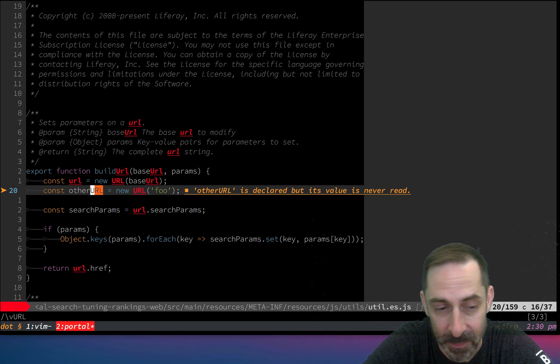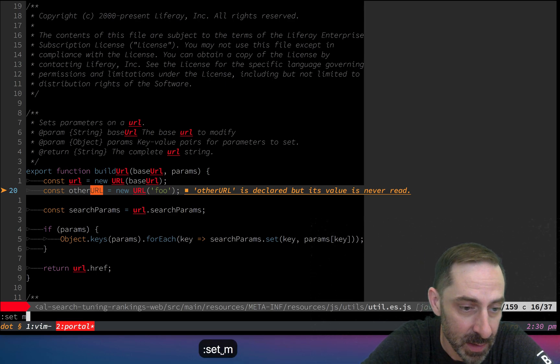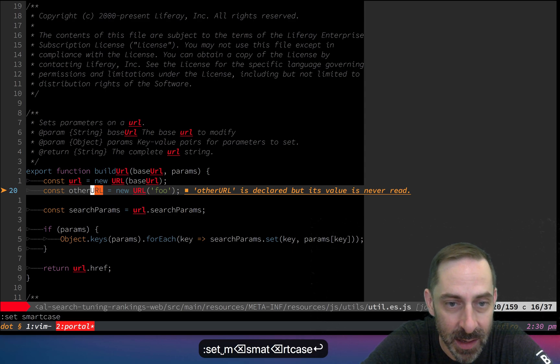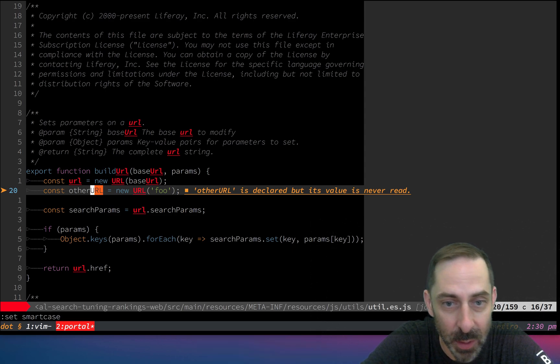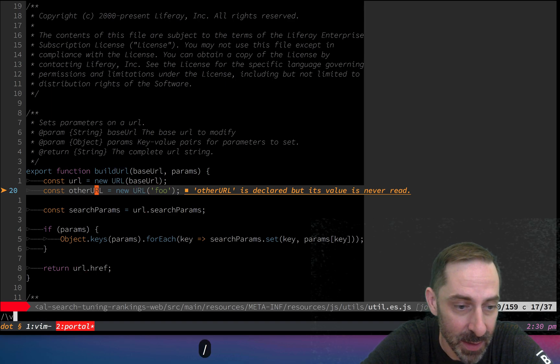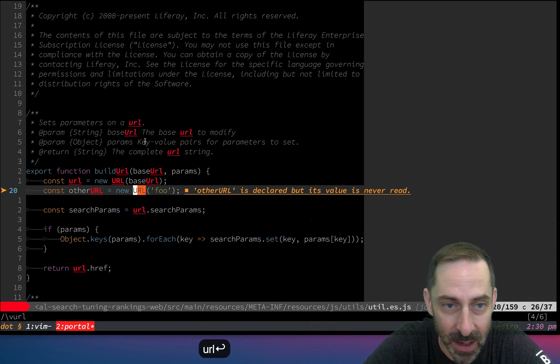Sometimes you find things you don't want to find, but that's where smart case comes in. When we turn on smart case, it does a case insensitive search if my search query is case insensitive. If I search for url, it highlighted everything.